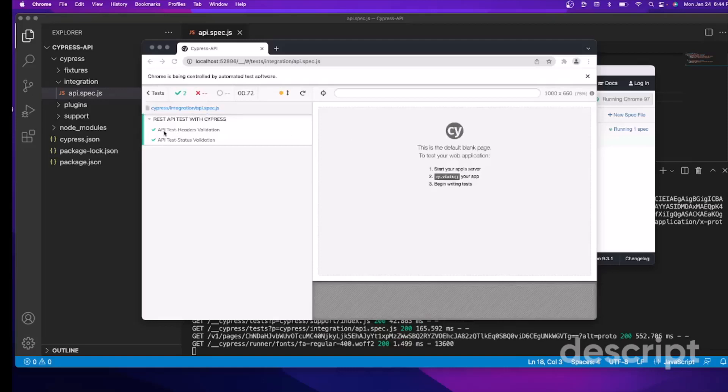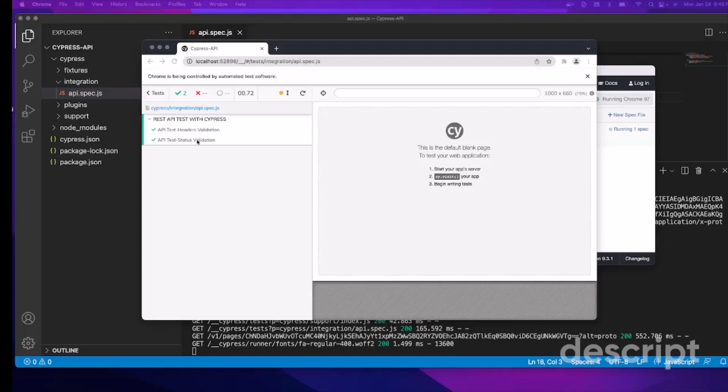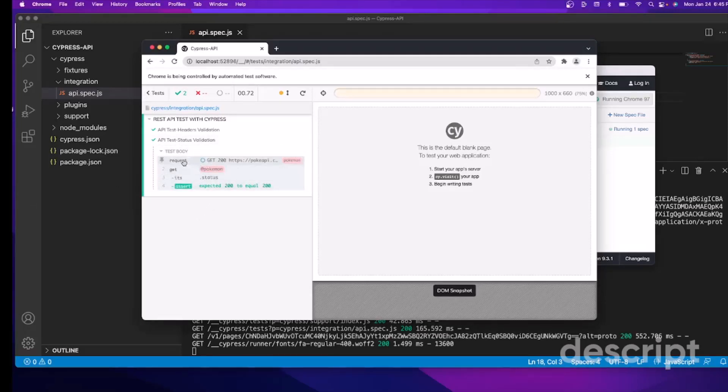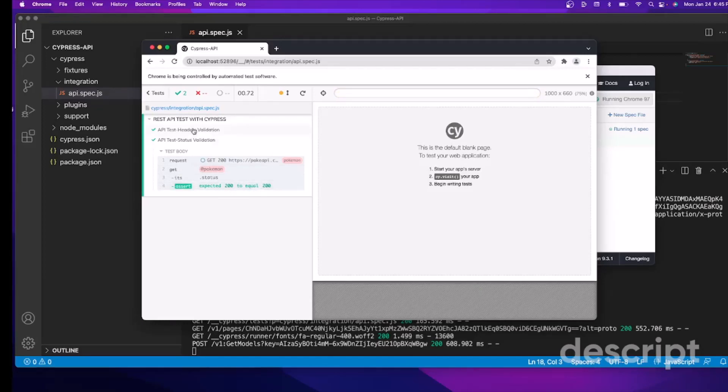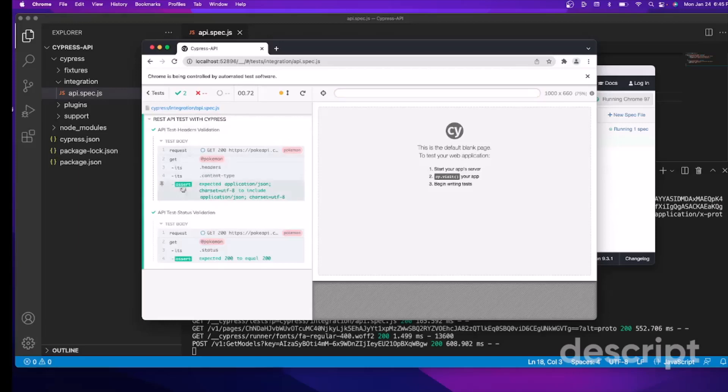So you can see this is our first test from our previous part - header validation. And this is our second test - the API status validation. If we see in detail, let's open this. So you can see this is a request. This is the endpoint. And this is the variable with all the response. We're validating that status expected was 200, and it found 200. So the assertion passed. And this is our other validation for the header.